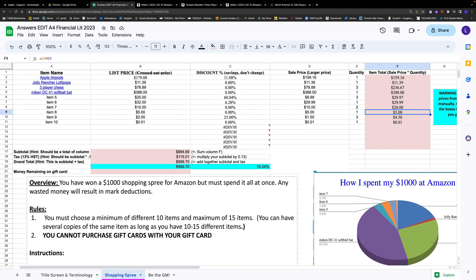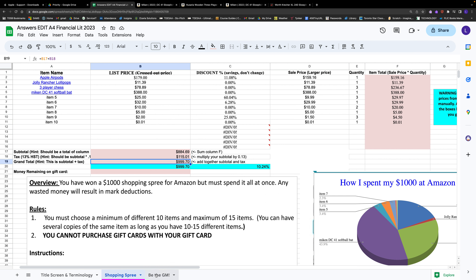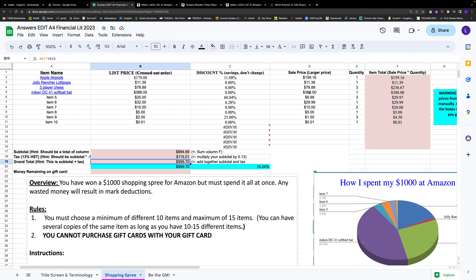That's basically the end of the assignment for the shopping spree. You're trying to get as close to $1,000 as you can without going over. Hope you had fun and learned a lot about graphing, equations, and how to budget. Next time we'll go into the Blue Jays part — how to be the Blue Jays GM. See you then!